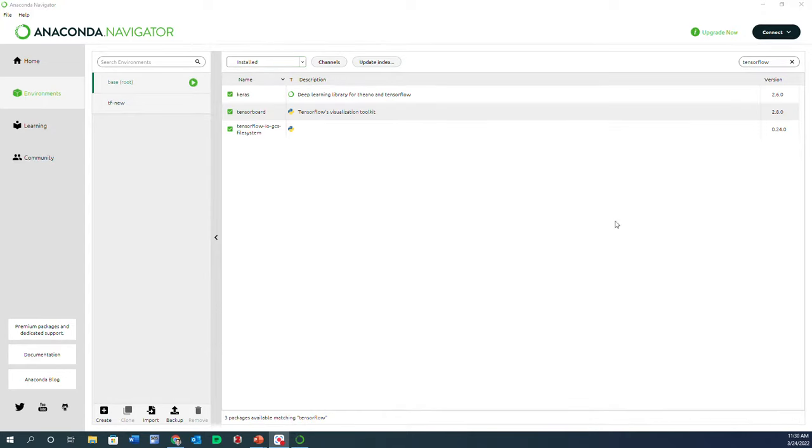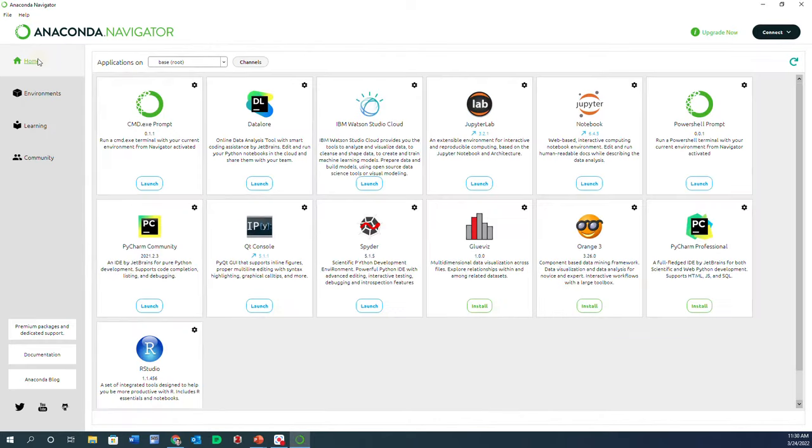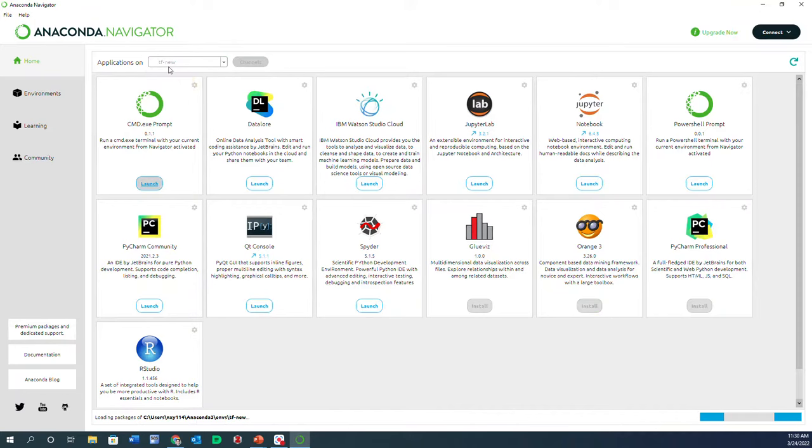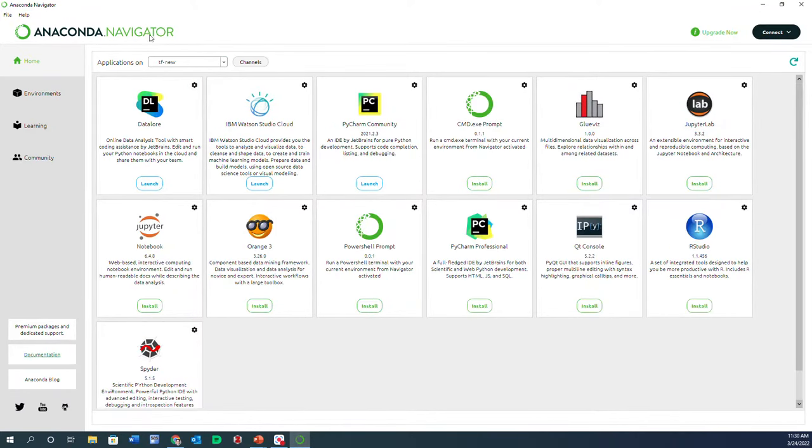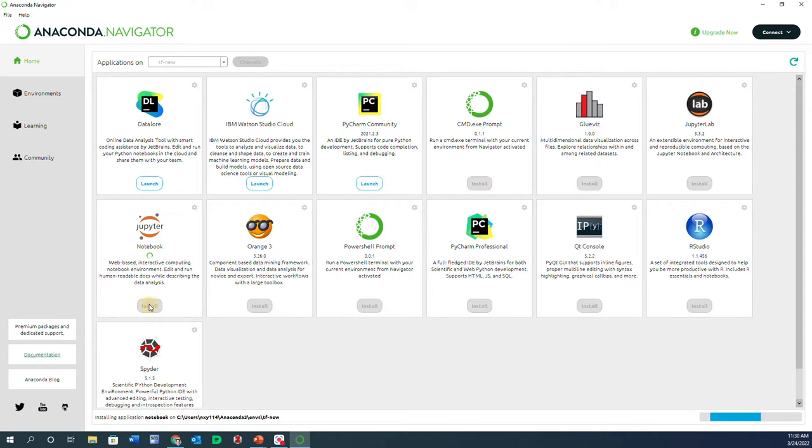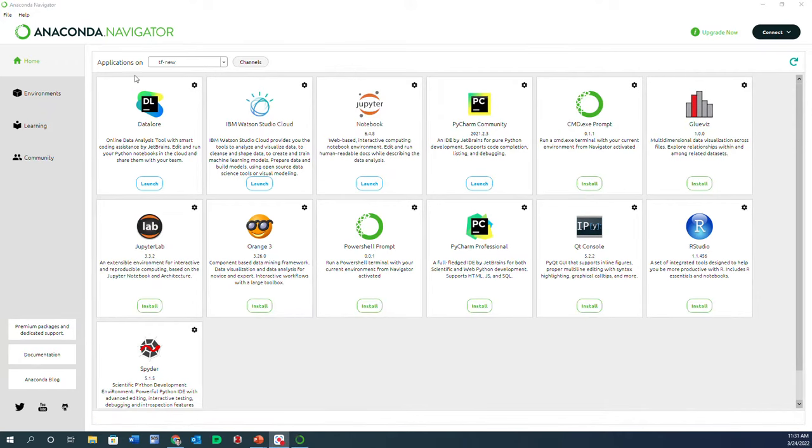It's now removed, so I have Base and tf_new. So I go to Home and in the applications on, now I go on tf_new and I launch Notebook from the applications that I have in tf_new. The thing is that Jupyter Notebook is not installed, so first you have to click on Install. Now that it is installed, I can launch it.